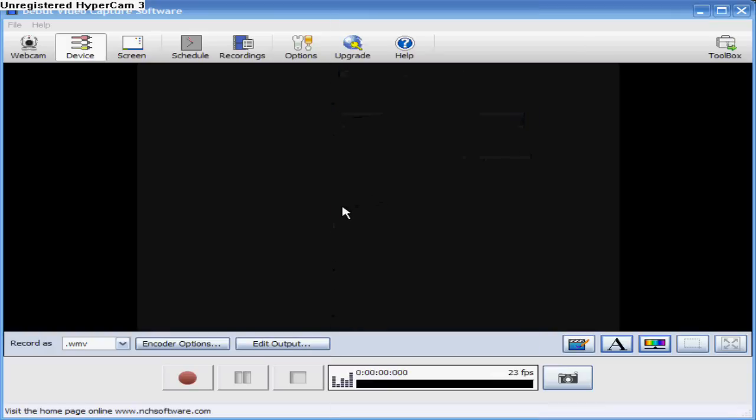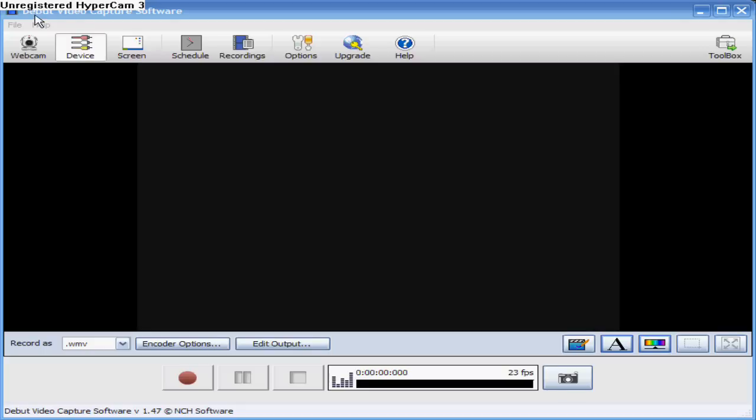What's up, this is Cpill30 and I'm going to show you how to record your games console on DBU video capture software, or DBU, whatever it is.